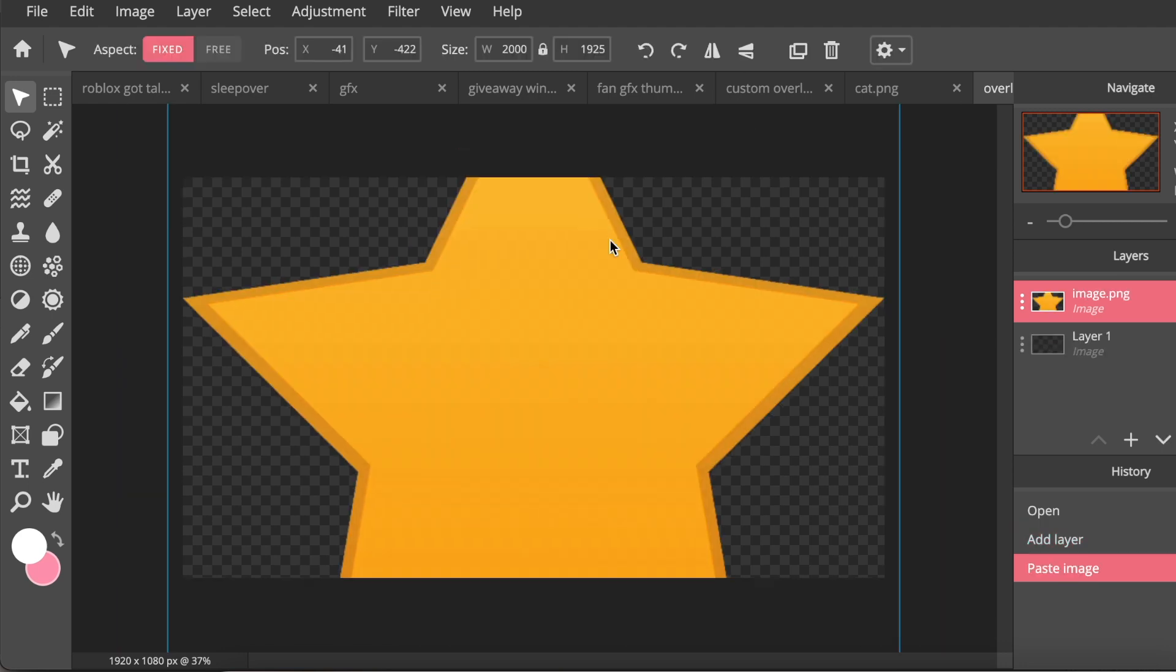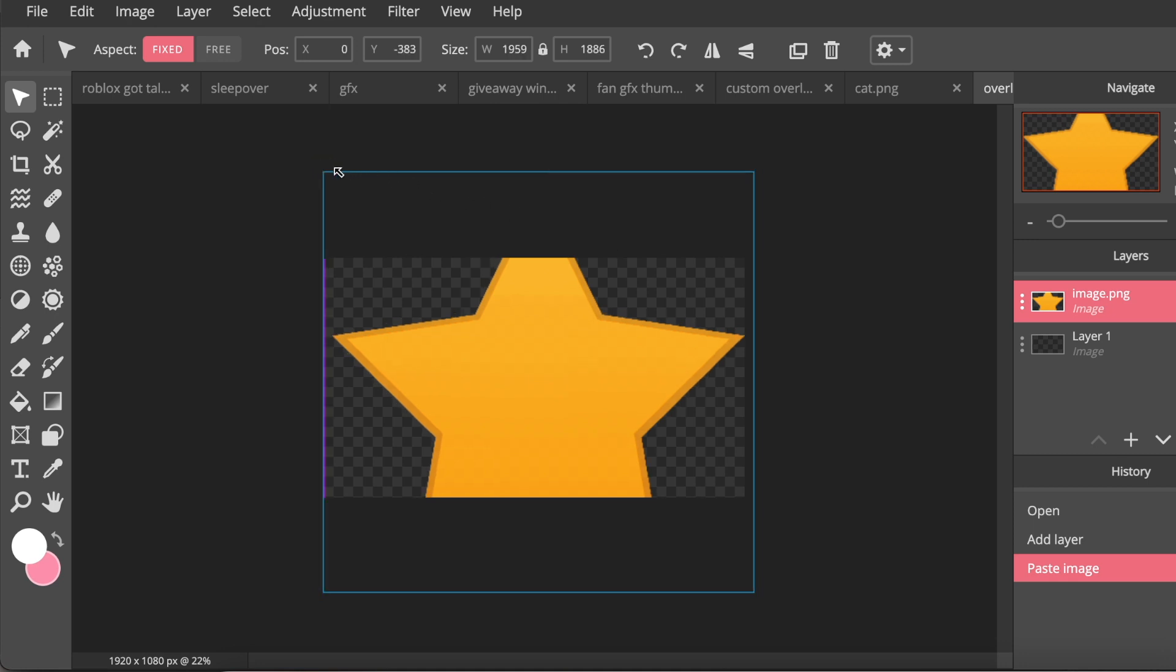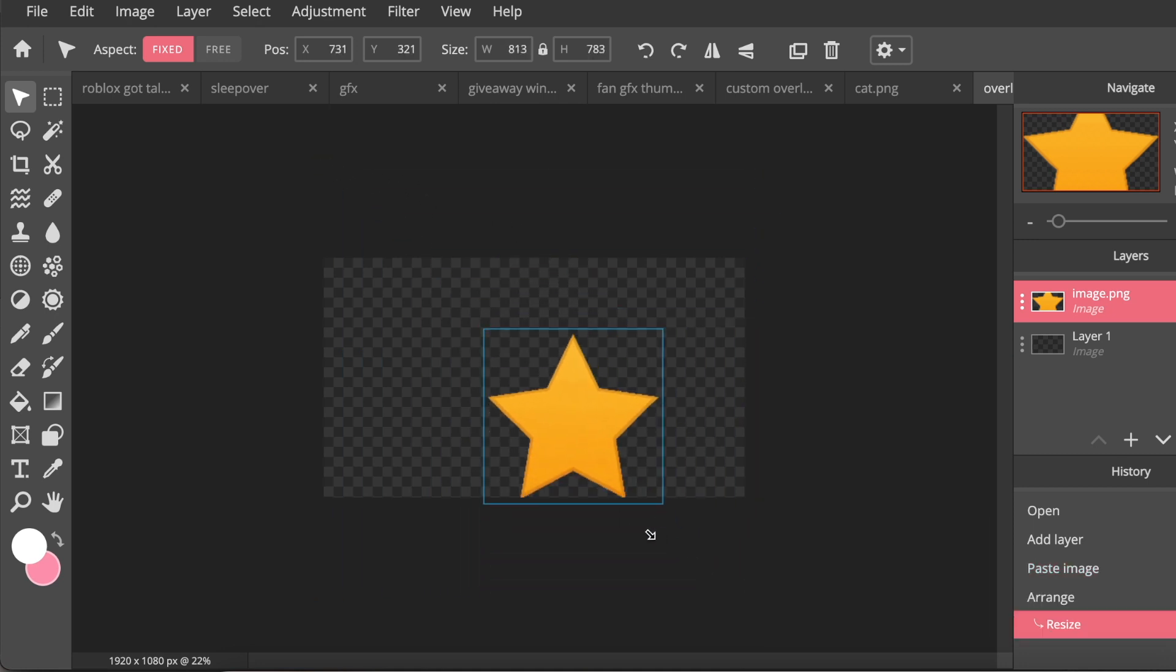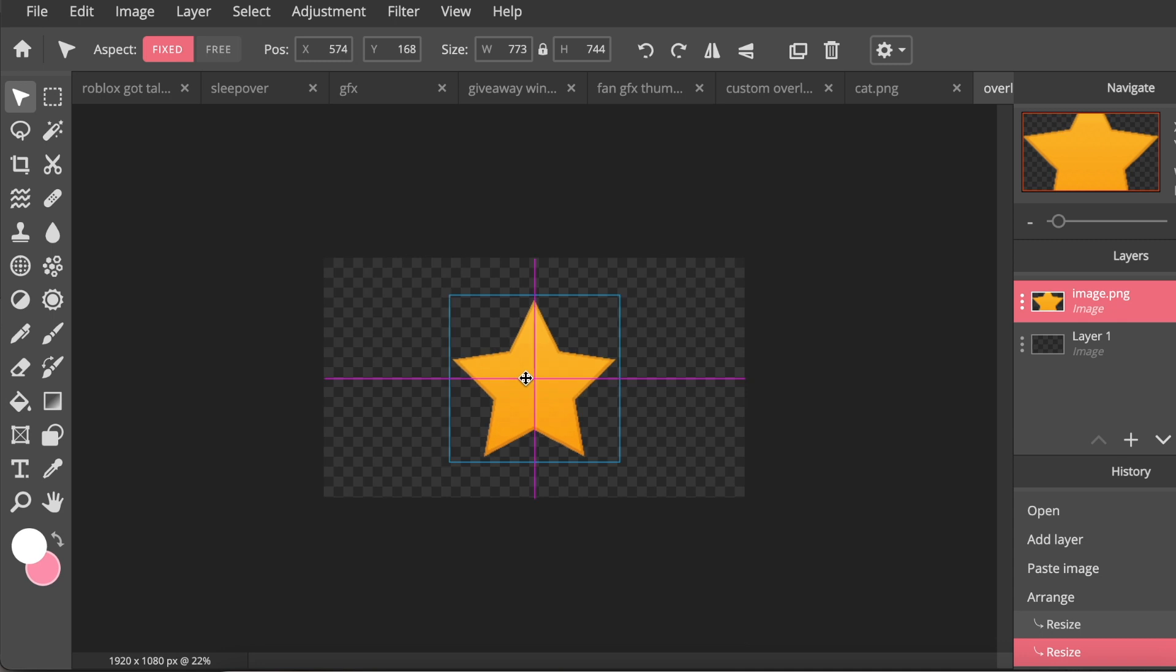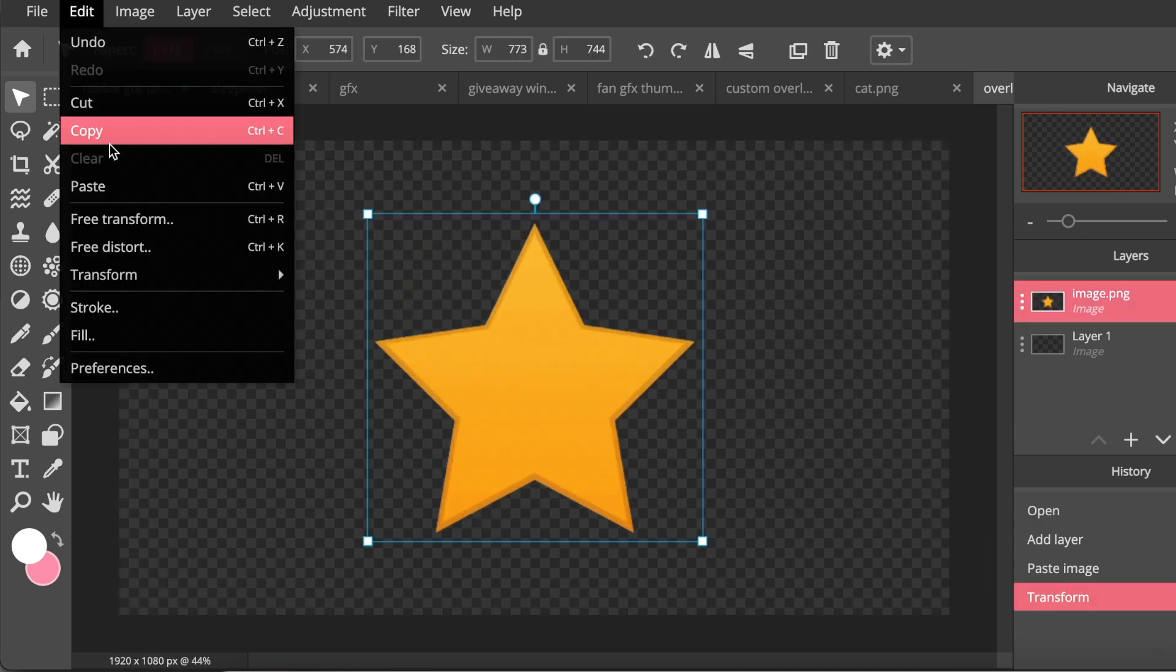Then go back to my photo editing website and then press Command V or Control V if you're on a Windows computer. I'm just going to size this down to about here, that looks good, and put it in the center of the canvas. Next I'm going to go to Edit and then Fill.